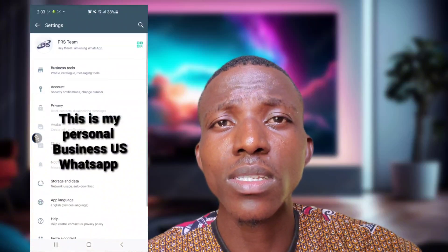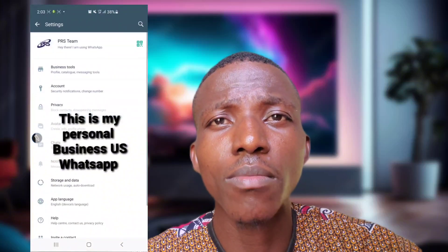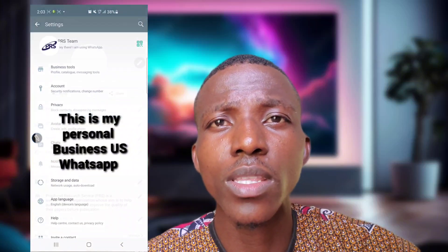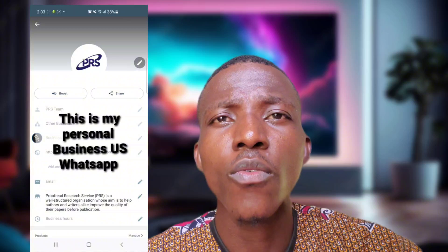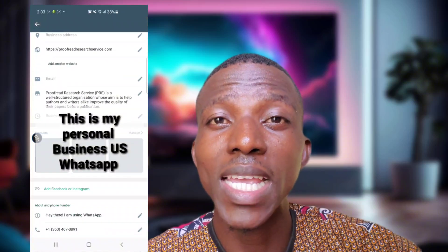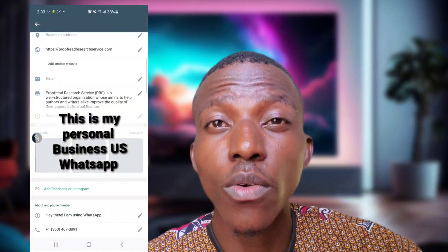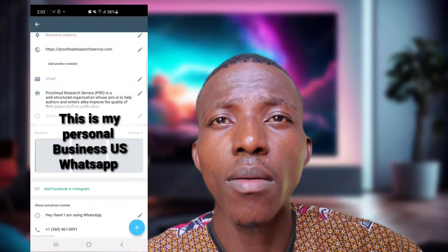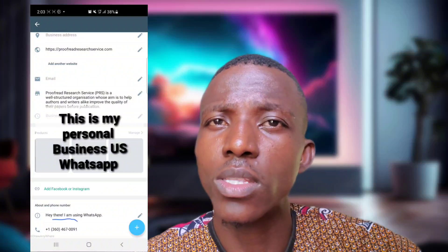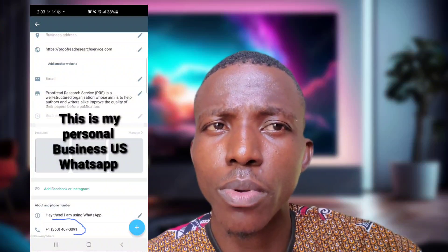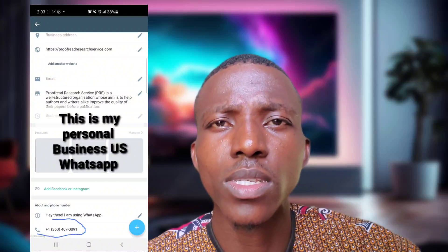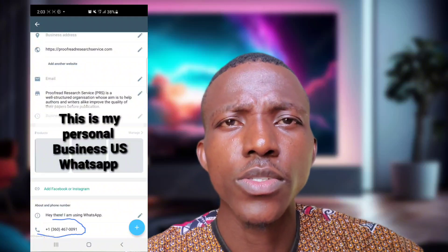Mind you, this is a disclaimer — I'm not showing this for you to use it for illegal stuff. I'm showing it for educational purposes only. So let's get into it.